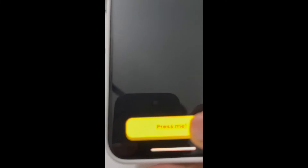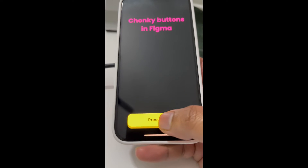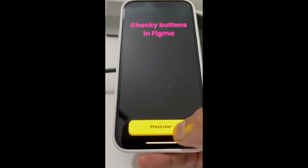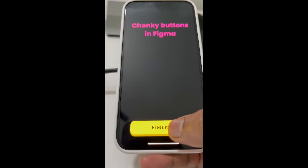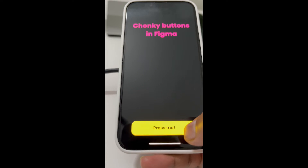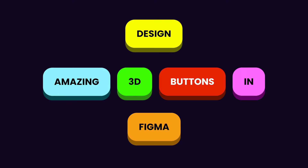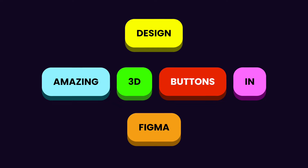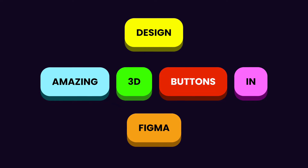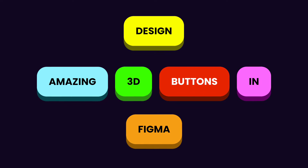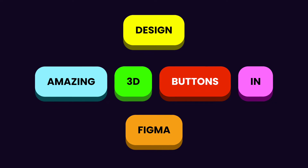Hey everyone, welcome back to the channel. In today's video we are going to design a 3D button interaction in Figma. 3D buttons are getting really popular these days, so let's see how you can build one using just Figma. Let's get started.